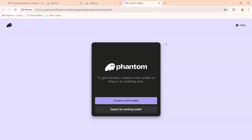Depending on your internet connection it can be as fast as just a few seconds. Once you see this page, that means you have already added the Phantom wallet extension to your Google Chrome browser.